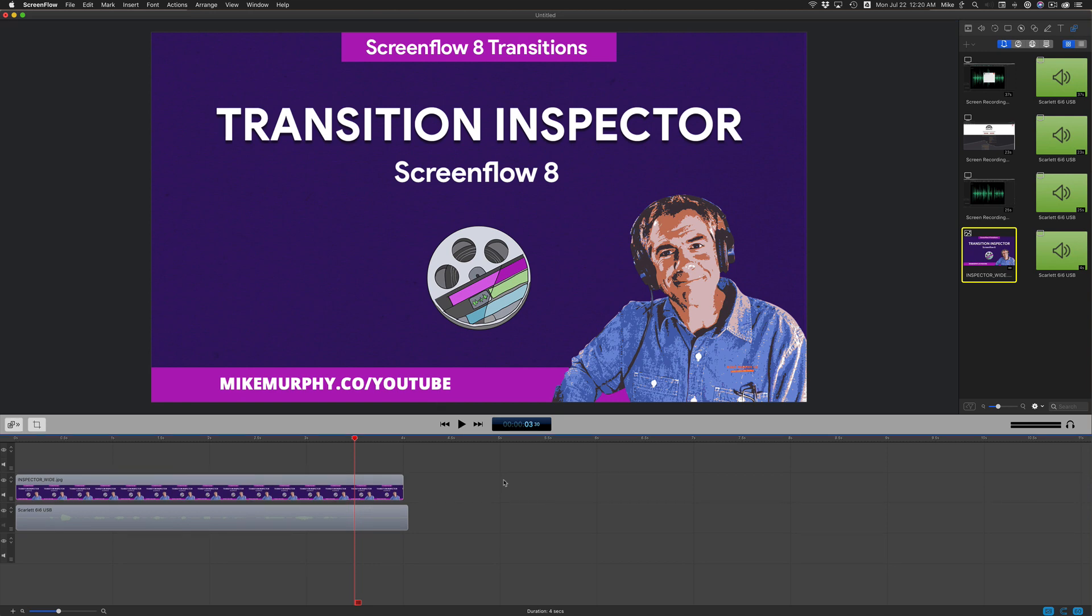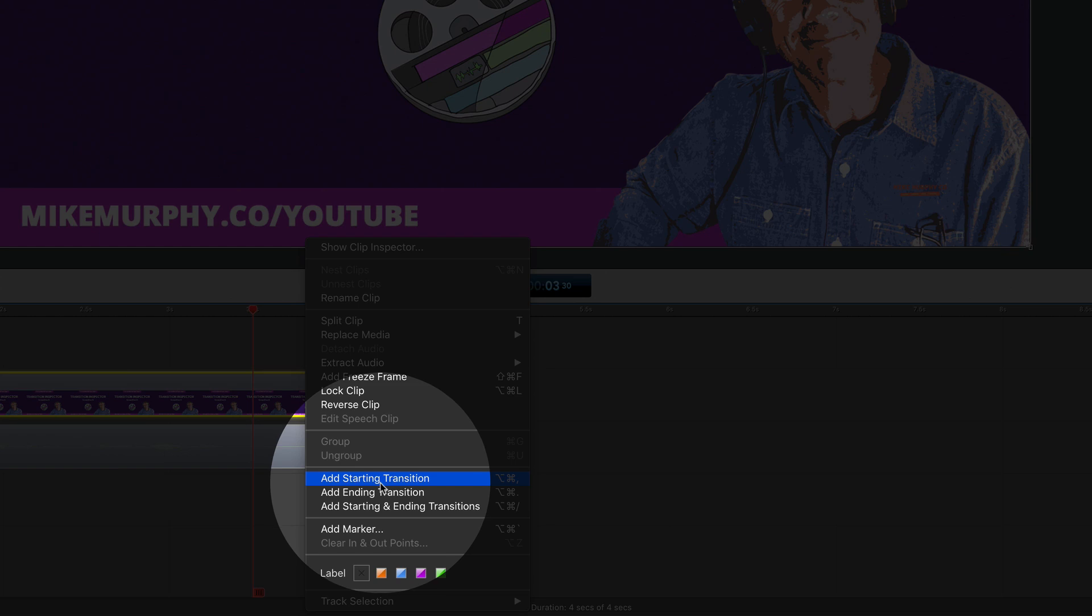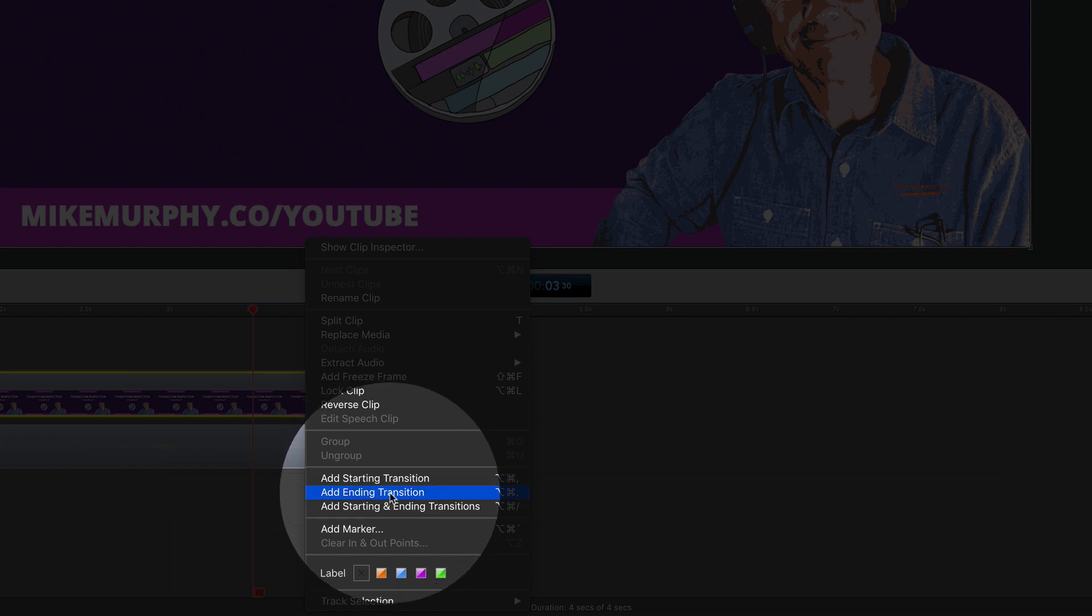First, I'll add a transition to this clip. I'm going to select the clip, I'm going to right click. I can choose any one of these, but since it's at the end of the clip, I'm going to choose Add Ending Transition.